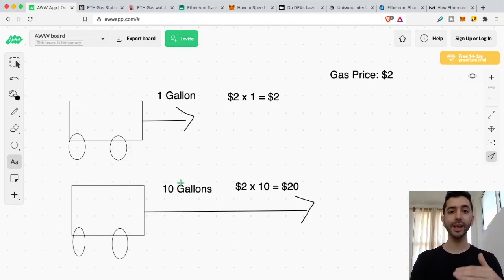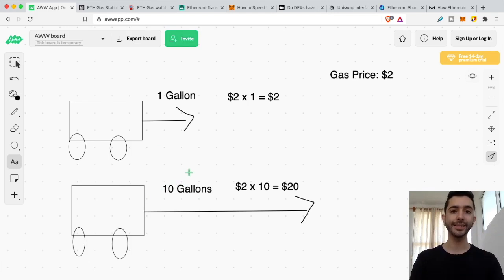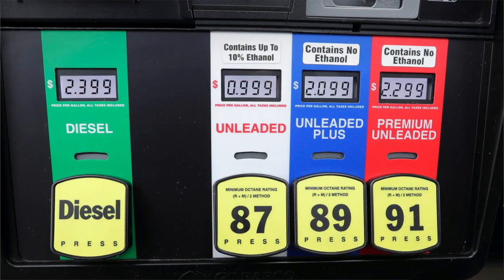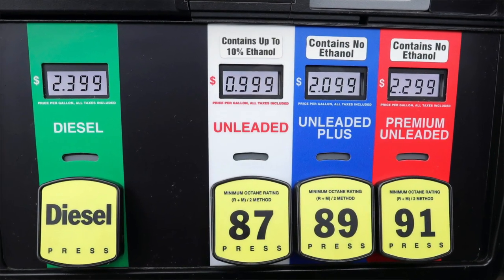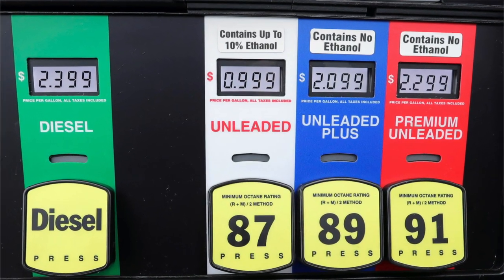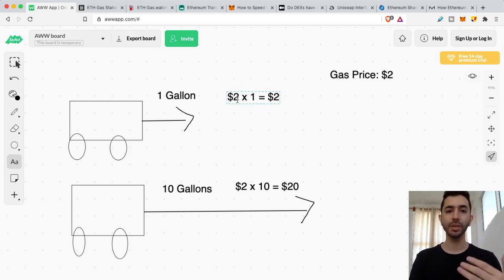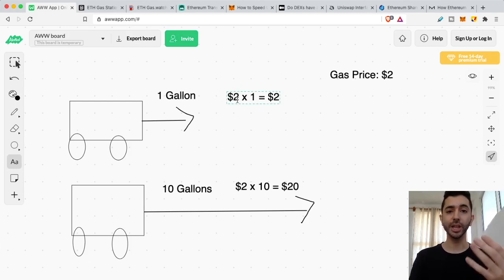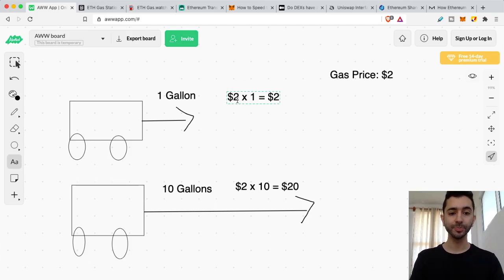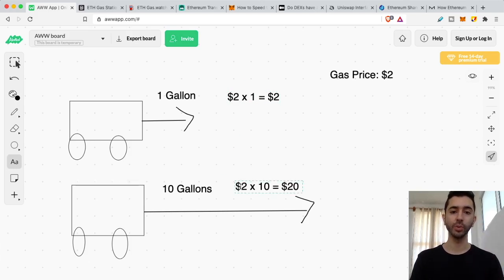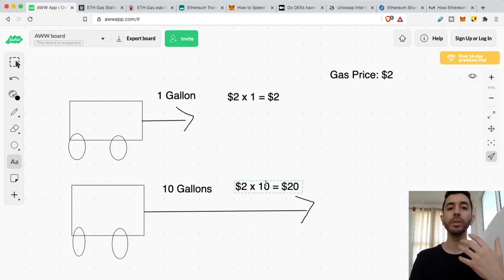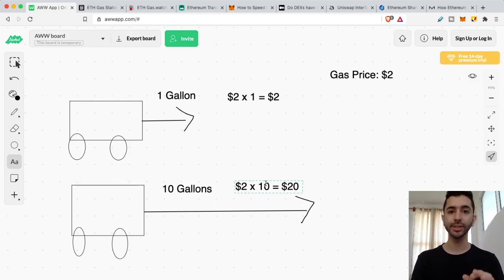Now the thing is, if the price of gas at the gas station changes, our trip is going to cost more. This first trip here is $2. But if gas goes up to $3, this trip is going to be $3. And our second trip, if the gas goes up to $3, will be three times 10. And that will be $30. So this is how it works with Ethereum.